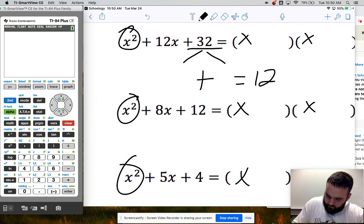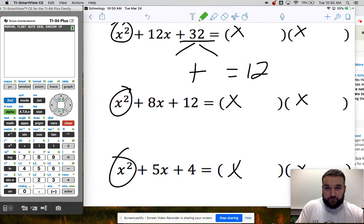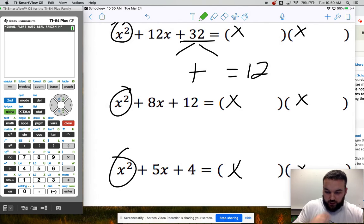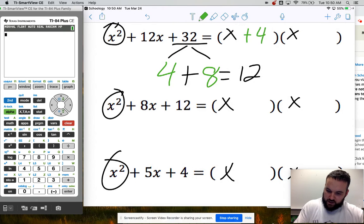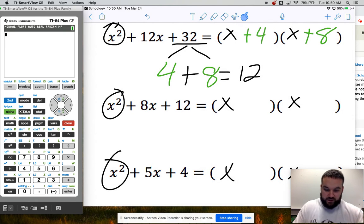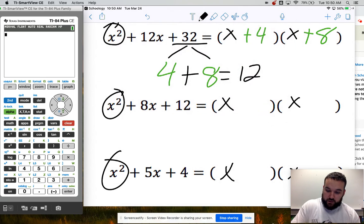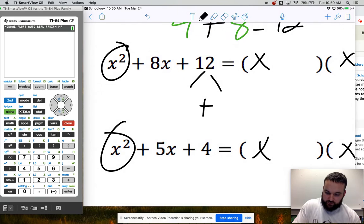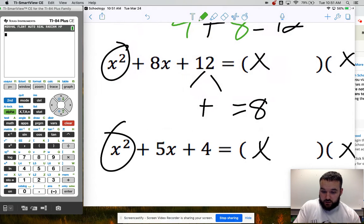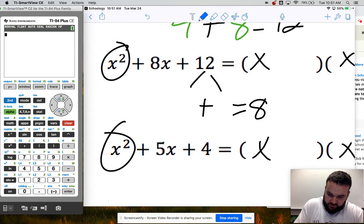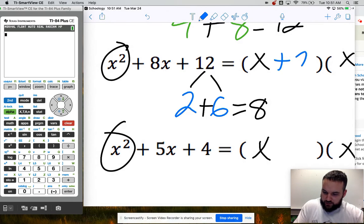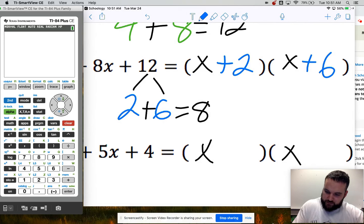To find numbers that multiply to 32: 2 times 16 doesn't add to 12, so try again. 4 times 8 is 32, and 4 plus 8 is 12. So the factors are x plus 4 and x plus 8. For the next problem, I need numbers that multiply to 12 but add up to 8. The first thing that comes to mind is 2 and 6 — and 2 plus 6 is 8, first try. So the factors are x plus 2 and x plus 6.